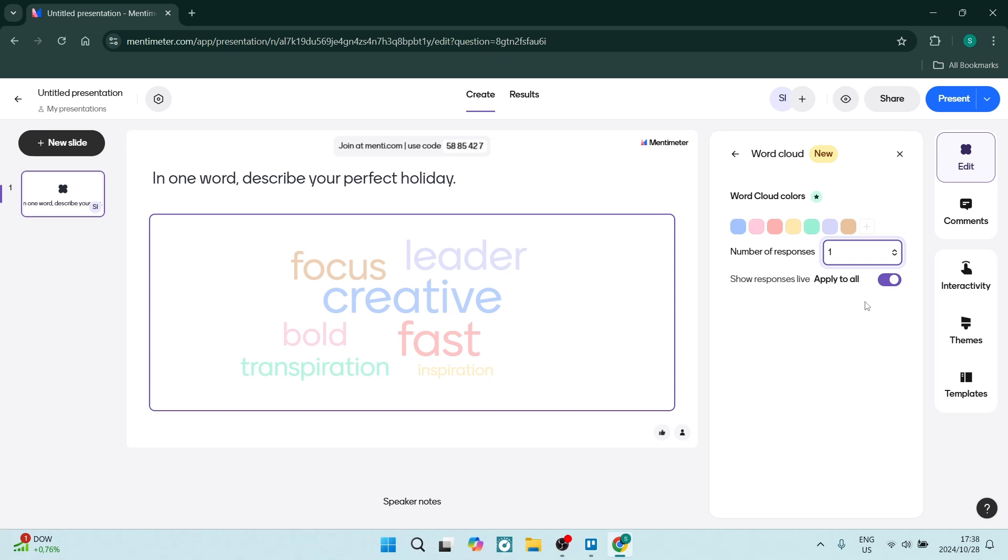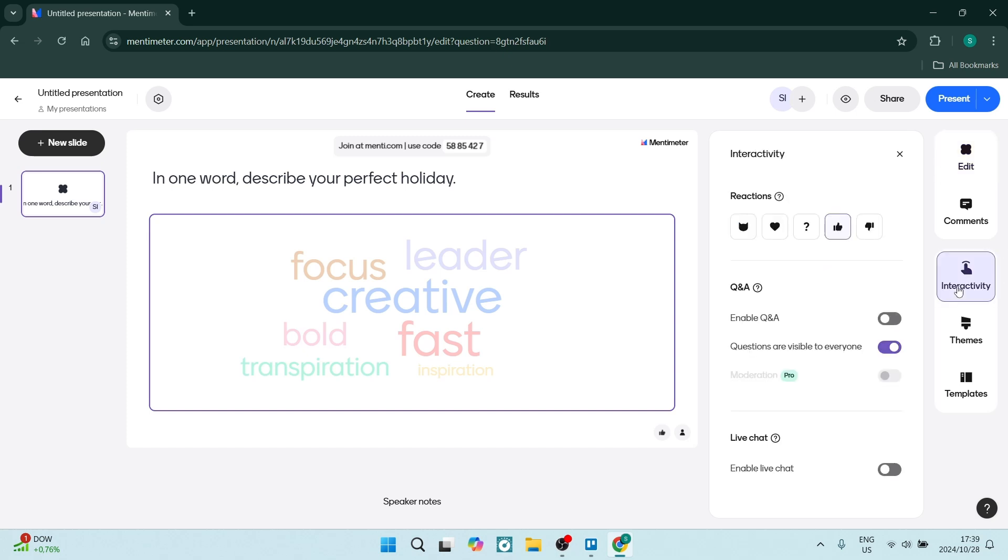You can also change the word cloud colors. This is a pro feature but it is quite handy. You can also go over to the right hand side and click on 'Interactivity.'